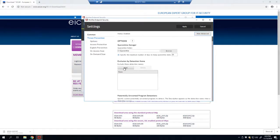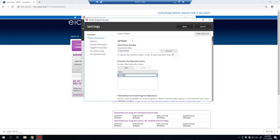Now here, where you see exclusion by detection name, we're going to click add and type in EICAR test file. Go ahead and click apply.